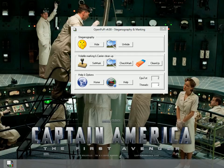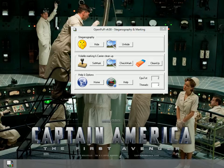All right, today I'm going to make a little video on how to both hide and unhide a text file within an image file using OpenPuff.